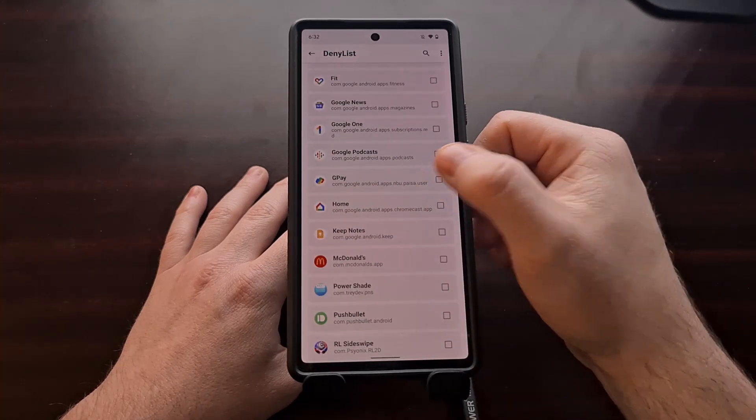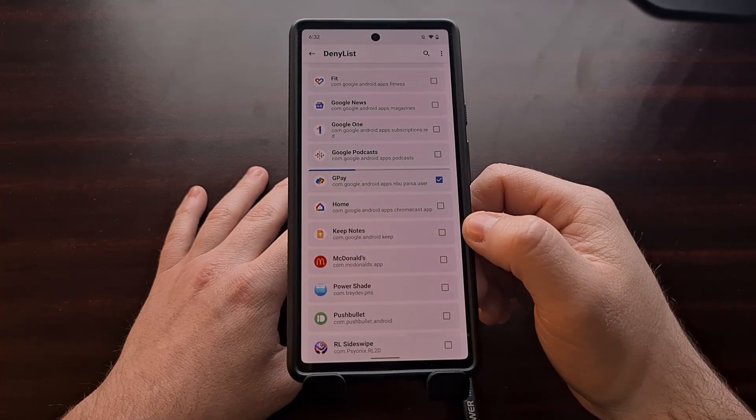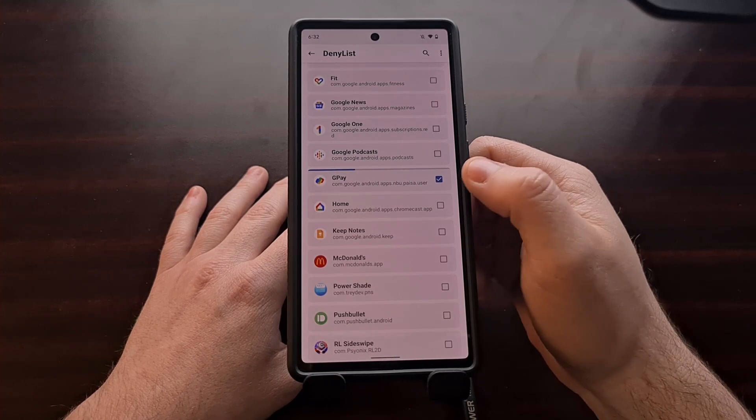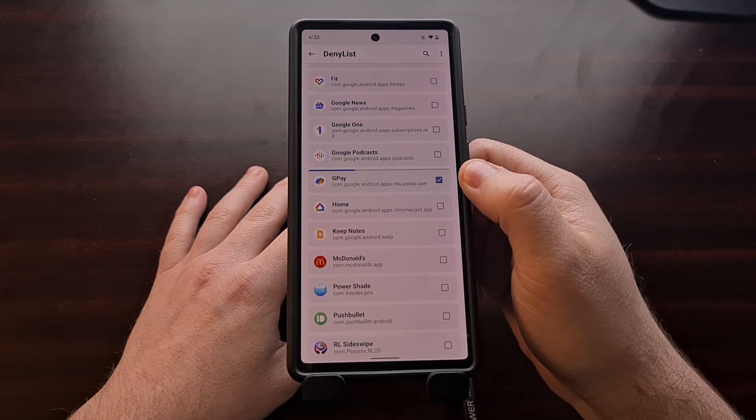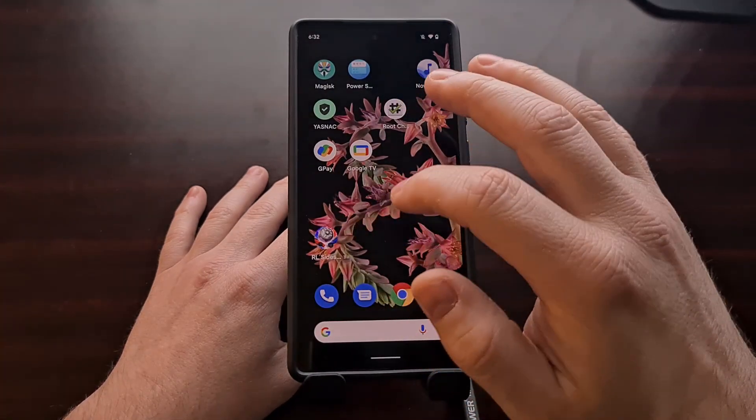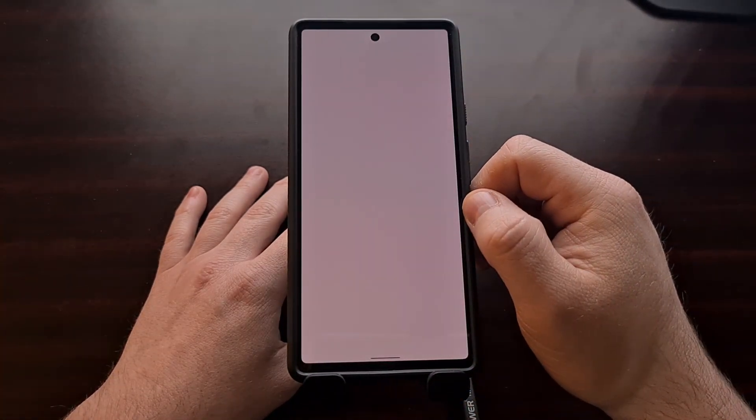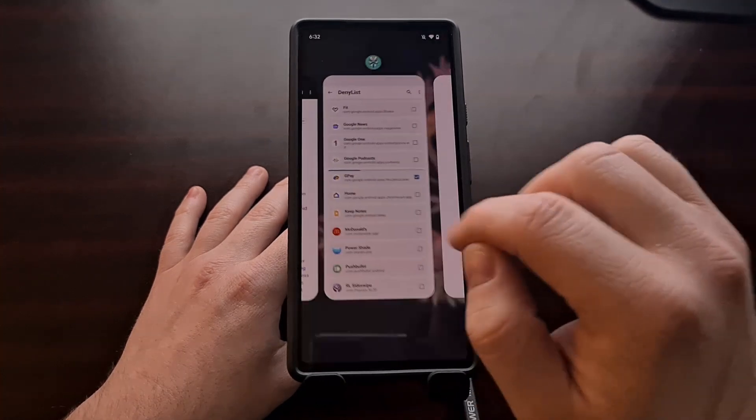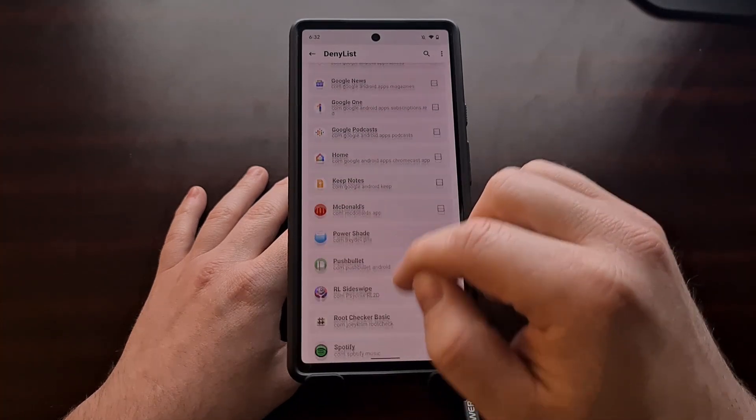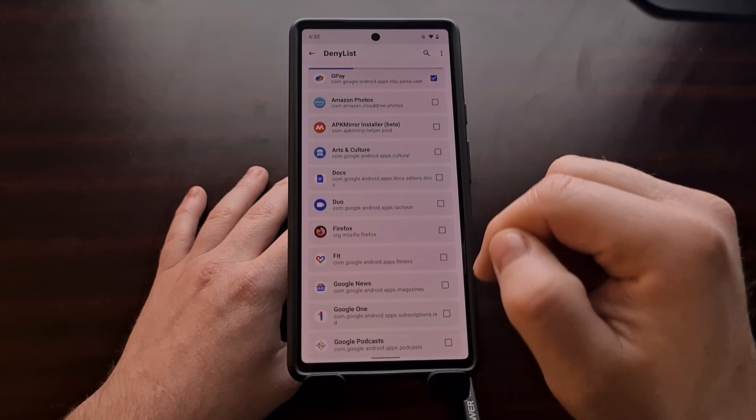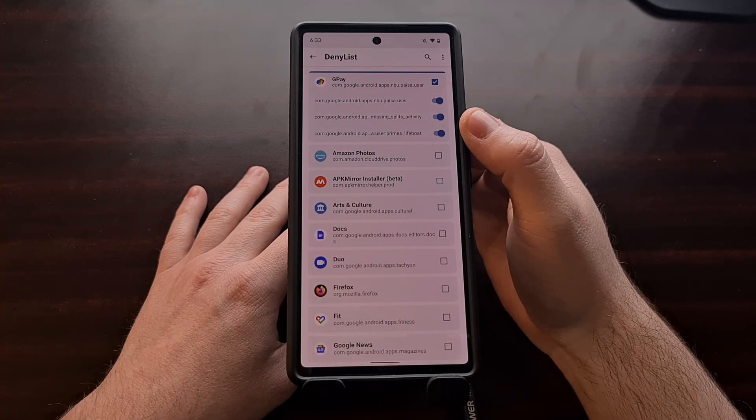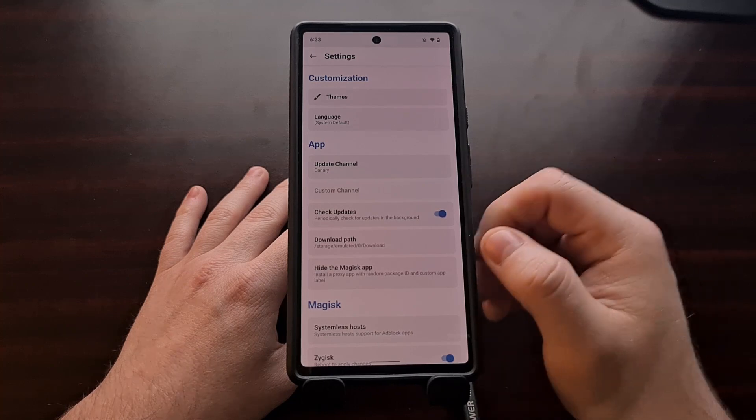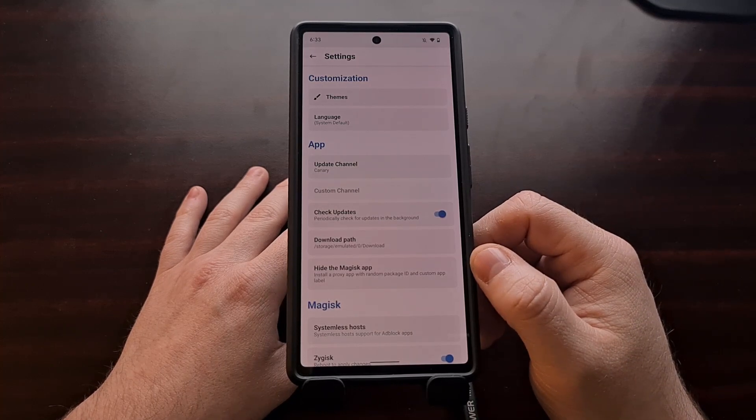Google Pay is a popular option here, and I'm going to use that as my example because when I try to open up Google Pay, I simply am not able to launch the service. And then we can go back to the main settings page.